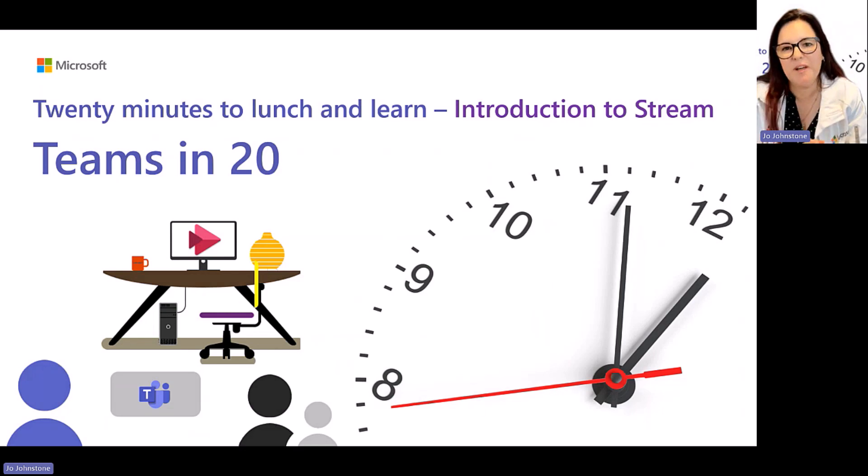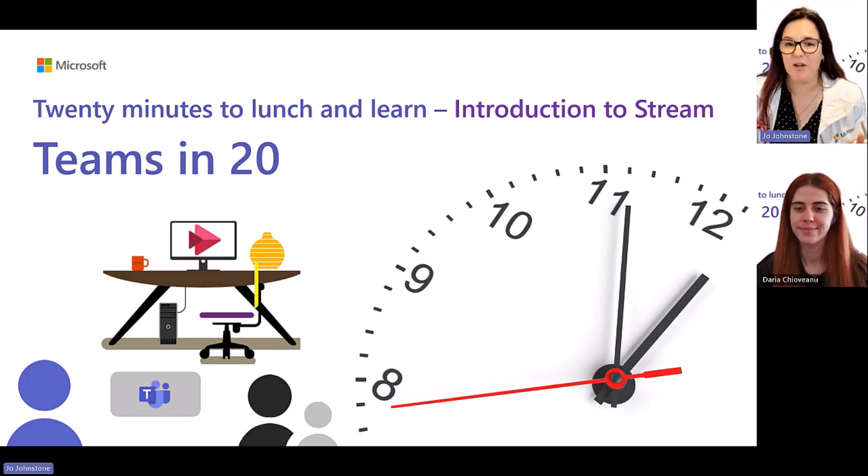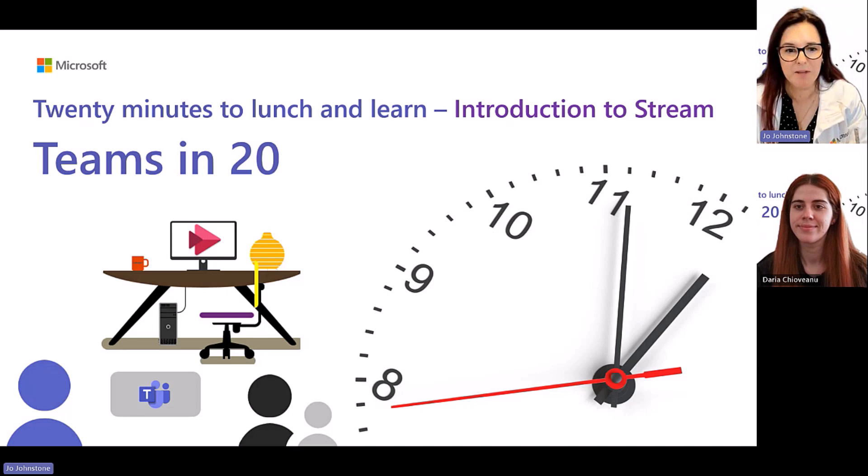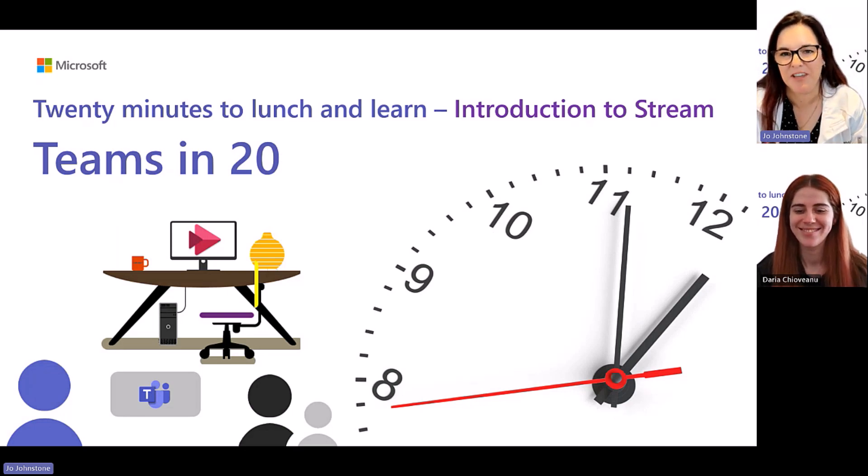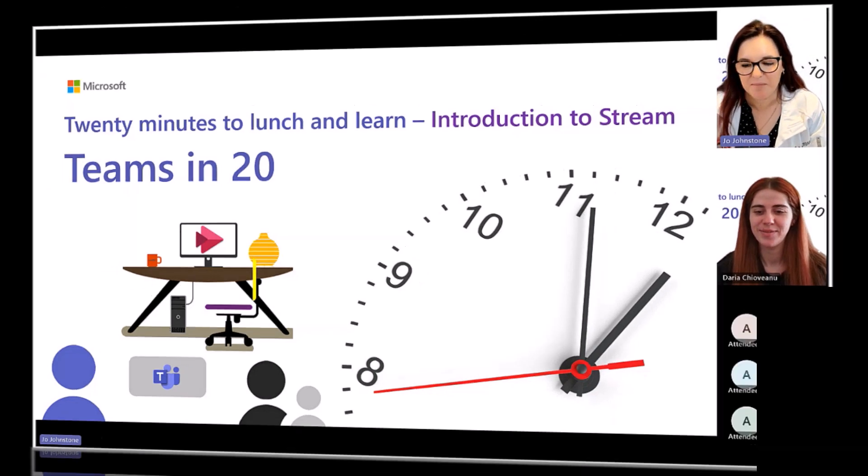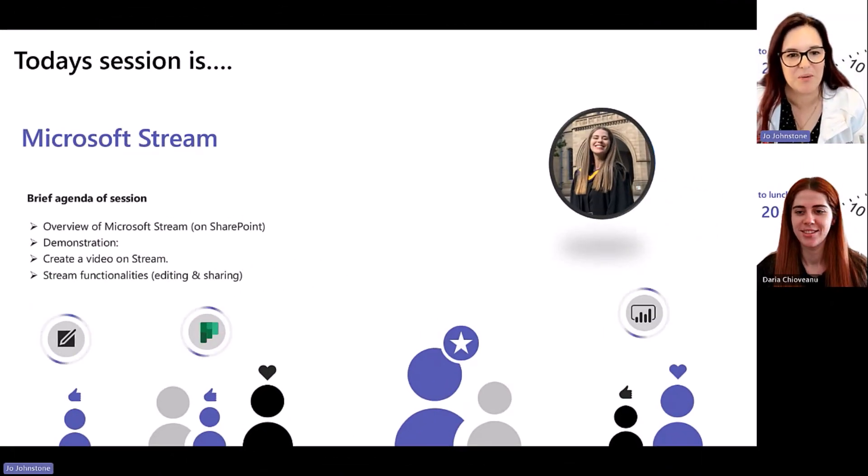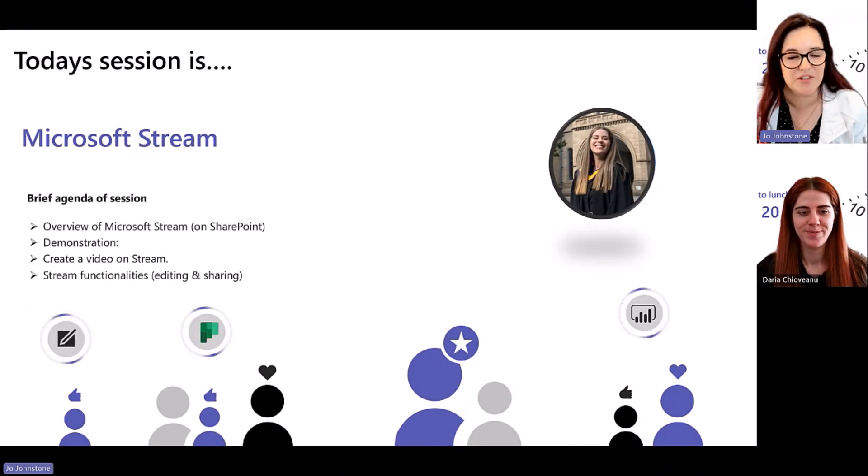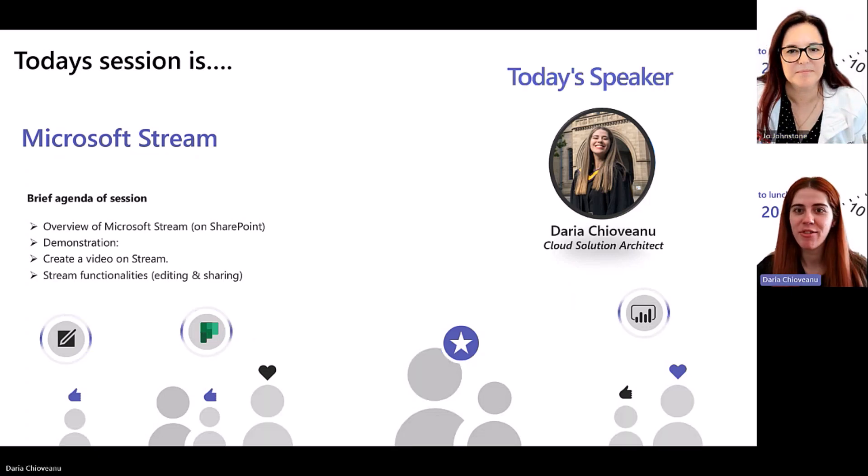Good afternoon and welcome to another session of Teams in 20. Today, back by popular demand is our Daria, and we're going to be talking about Microsoft Stream. I'm going to hand straight over to you to tell us what's on your agenda today, Daria. Hello, everyone.